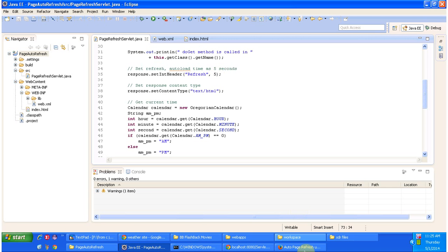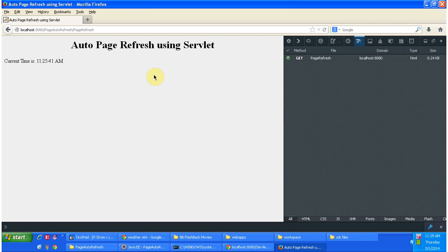So every 5 seconds this page will be reloaded. You can see automatically this page will get reloaded. You can see. Now 52 is there. Now it will refresh. You can see the 57.